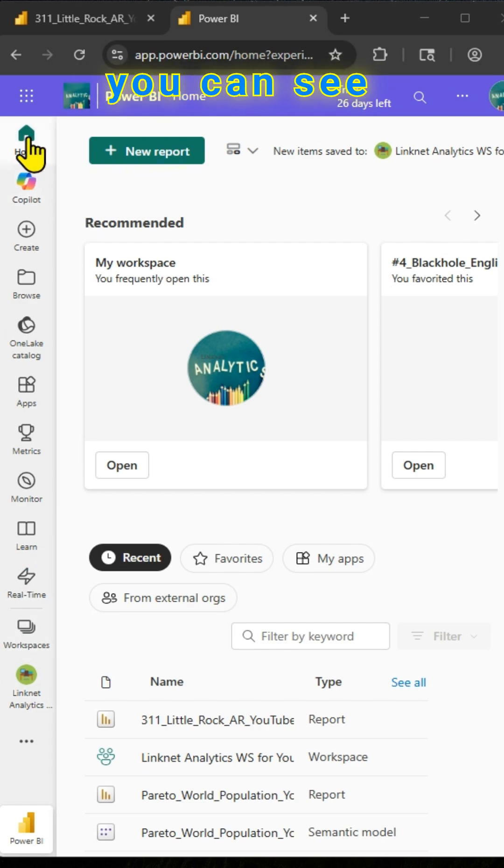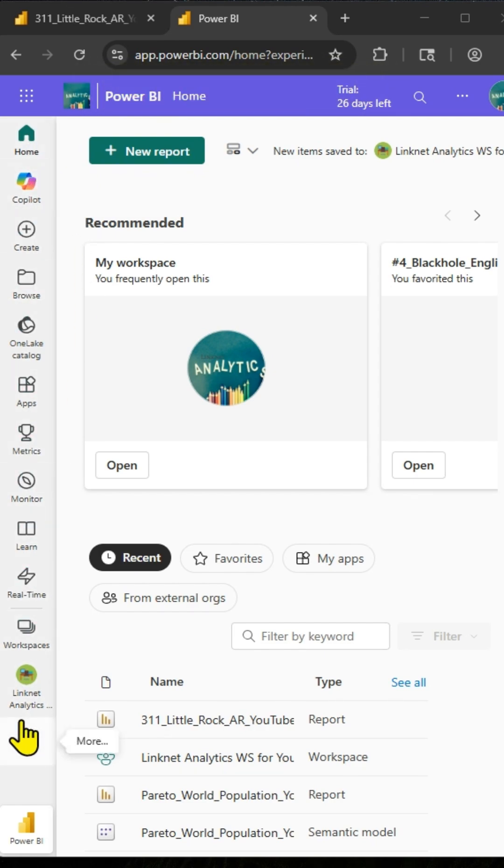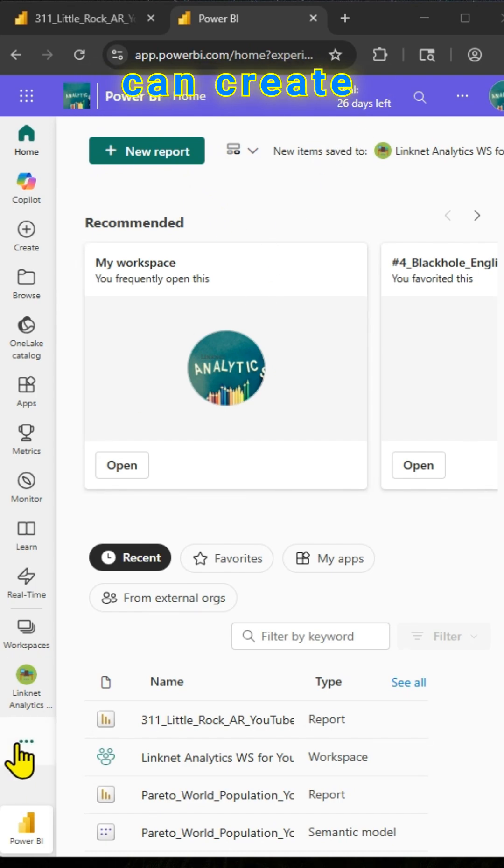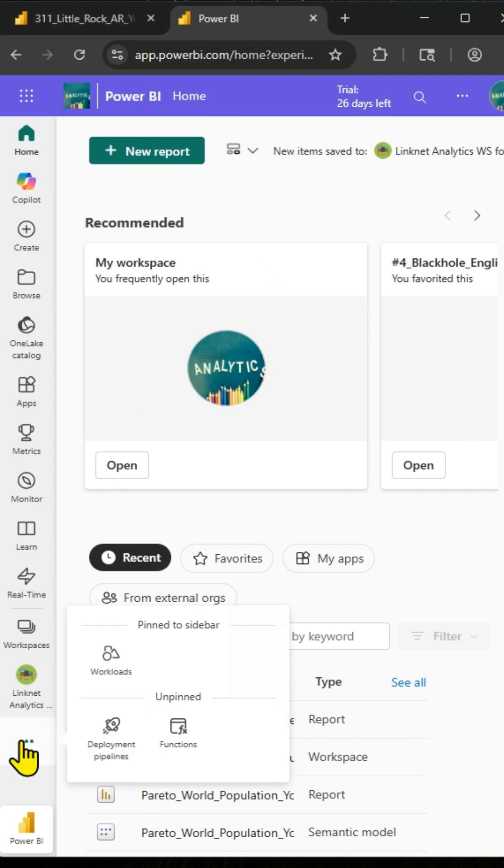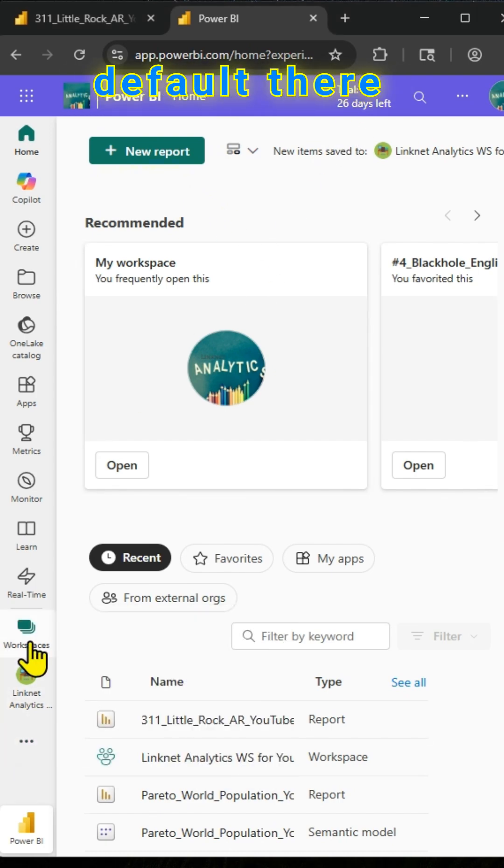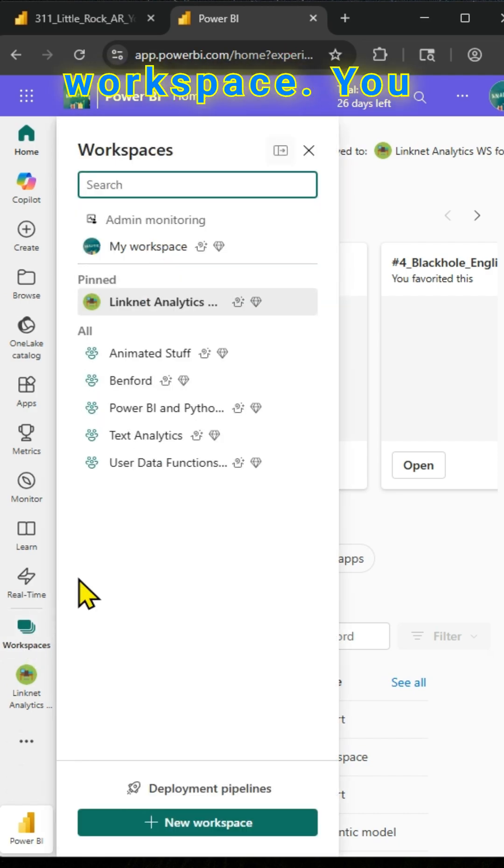On the left hand side, you can see all the navigation, different icons on the navigation pane. And you can create workspaces as well. By default, there is My Workspace.